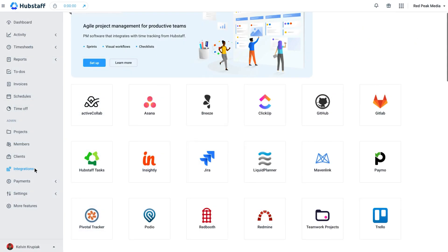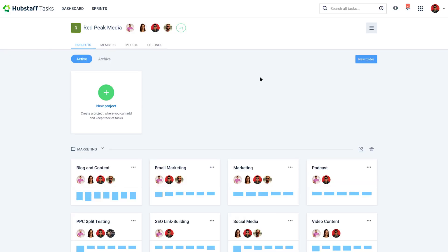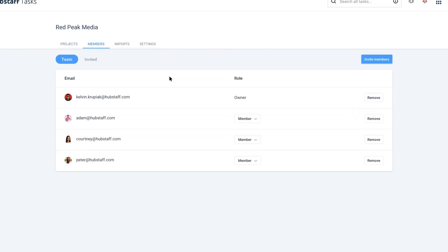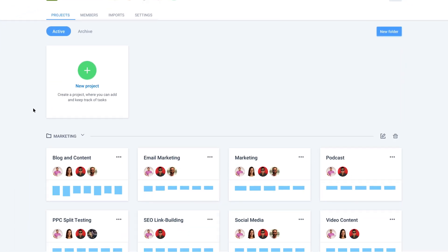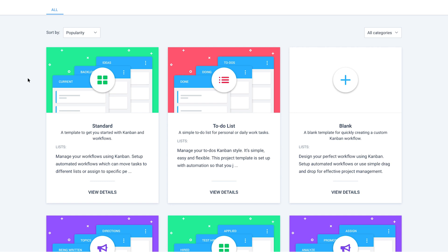Hubstaff also integrates with over 30 other popular business software options, which provides a lot of flexibility. Our focus here is a combination of time tracking and project management, so I'll be focusing on Hubstaff Tasks, which is an agile project management tool that pairs seamlessly with Hubstaff. Simplicity is a huge part of Hubstaff Tasks, making it one of the most lightweight tools on the list. The interface is clean, so it's easy to jump into and figure out how to use it.